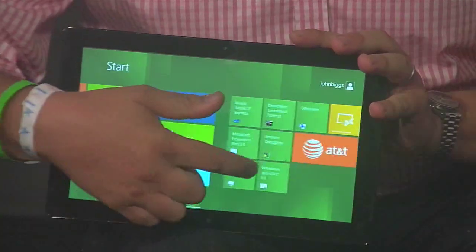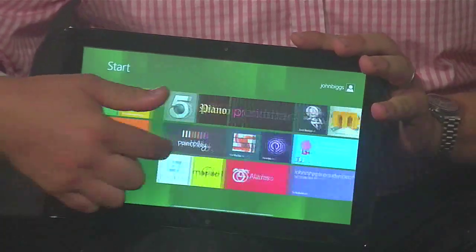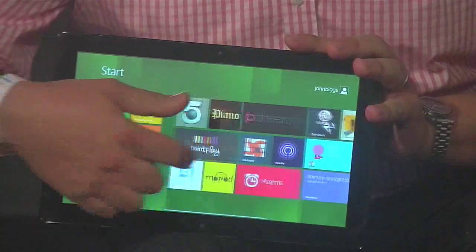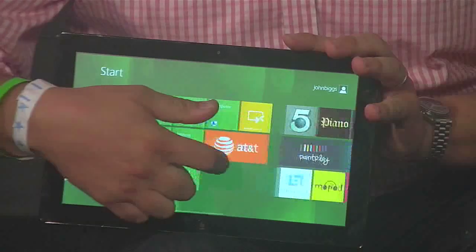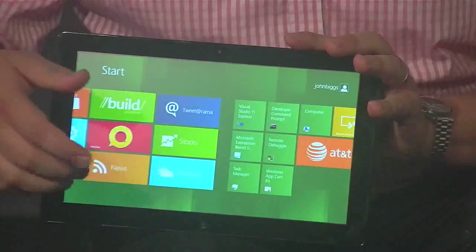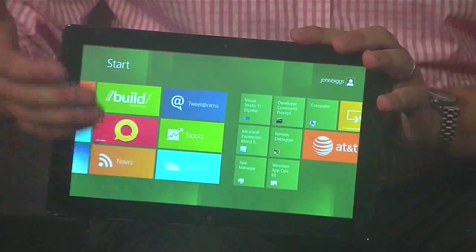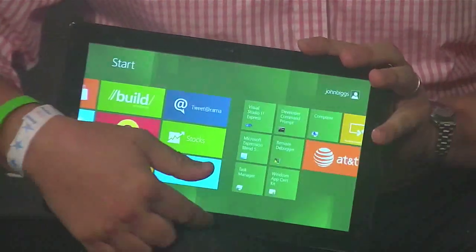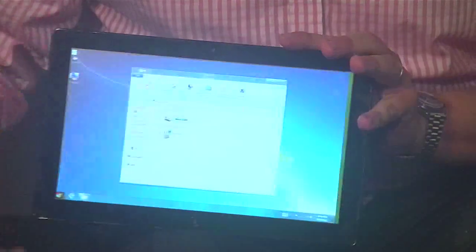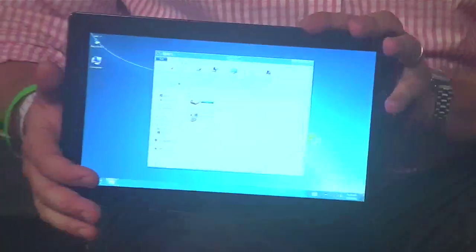So you can scroll back and forth. You've got some games, you've got all your settings. But say for example you didn't want the tablet — bang! Right there. You've got Windows right there. It's everything. It's Windows and a tablet.